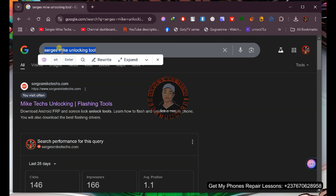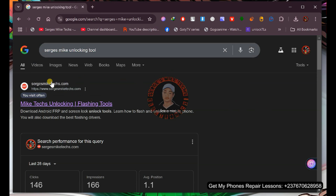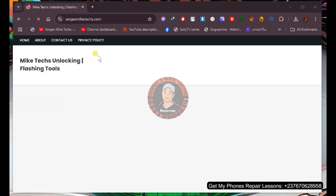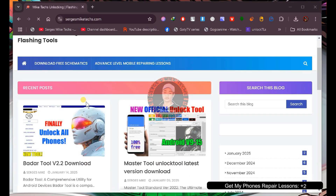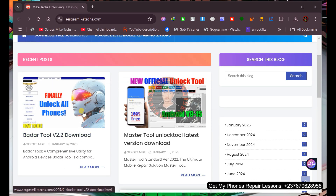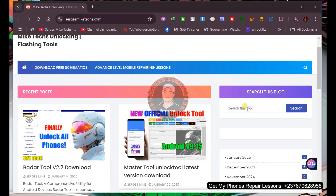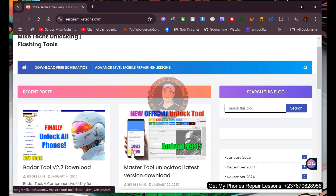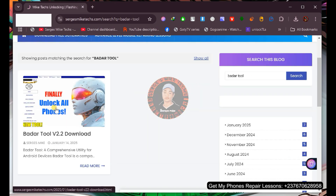To get this tool, go to your browser and type the website address I'll show on screen — that is my website. Click on it to load the site. Depending on when you're watching, the tool may be on the first page; if not, use the search function on the page to find it, then click on the tool.